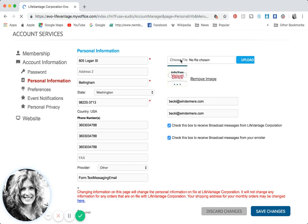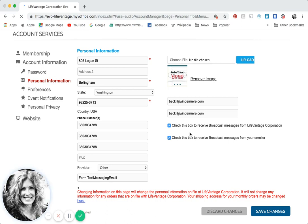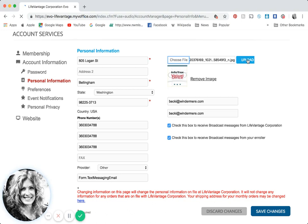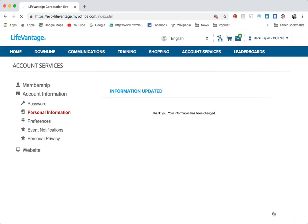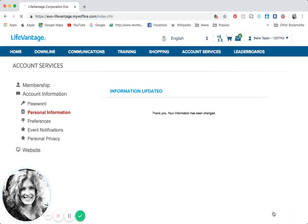When you choose photo it's going to automatically drop into your files, so be sure you have a low resolution picture of yourself to put on your replicated site. Choose your photo, click on it, click open and there it will be. Then go over to the upload button, click upload, and be sure to go down to the bottom of the screen and click Save Changes.